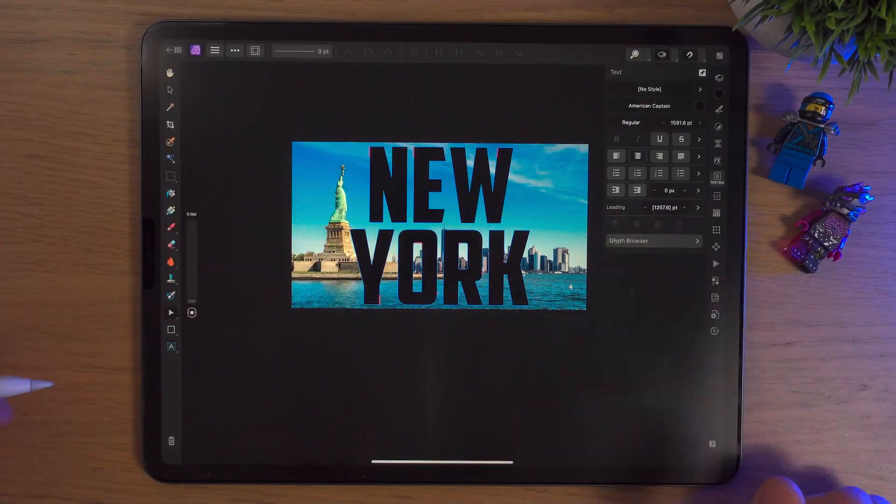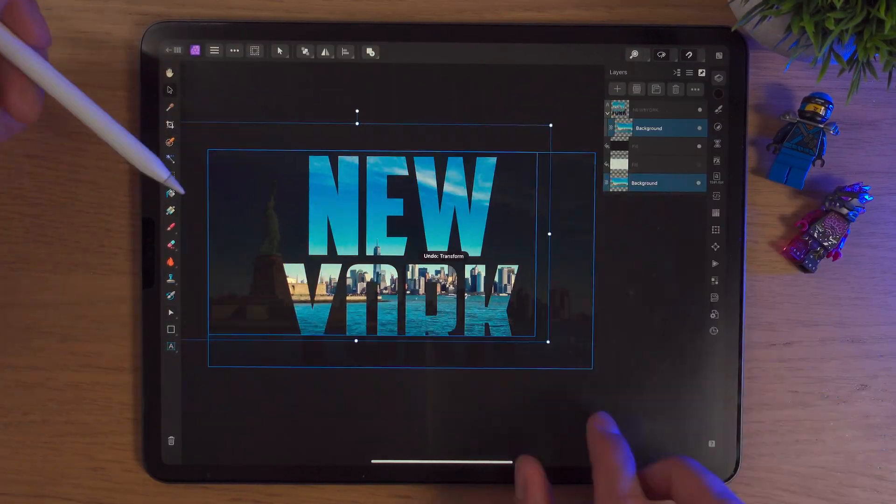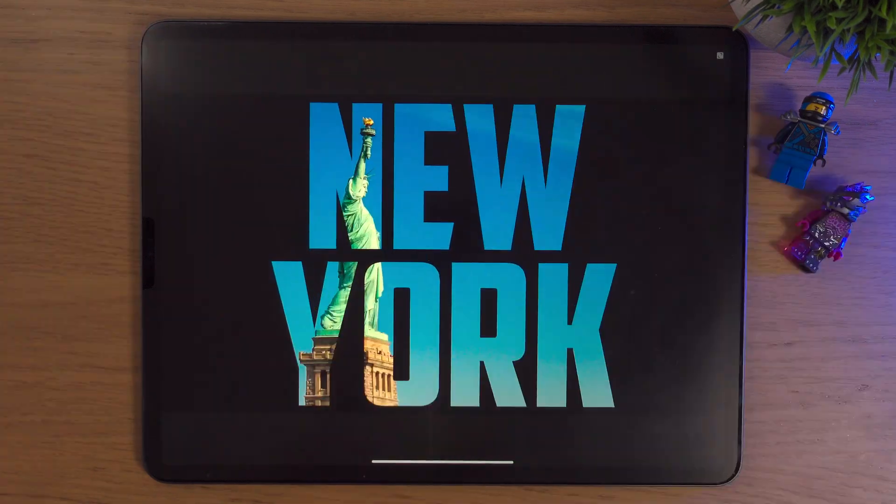Today I'm going to show you how to put an image inside of text, all in Affinity Photo 2 on the iPad. This is a really fun technique and surprisingly it's a very easy technique also. I'm going to show you not one but two examples of how to do it. We'll learn a few things along the way, so let's get into it.